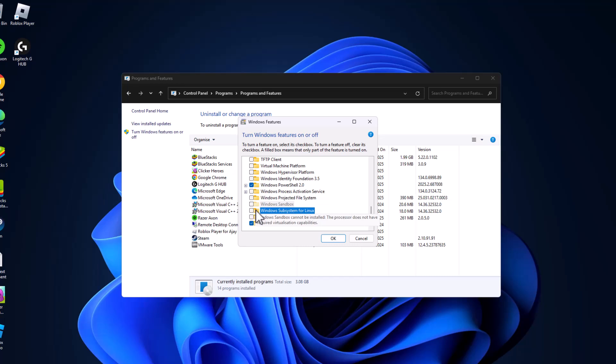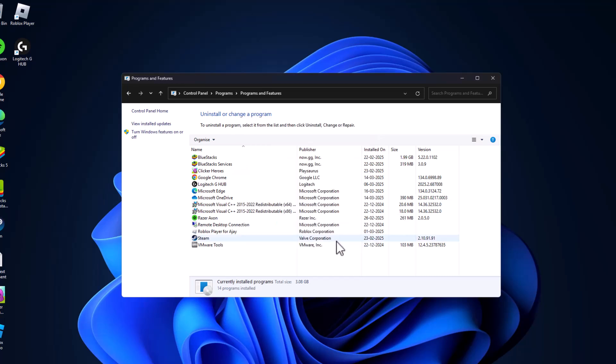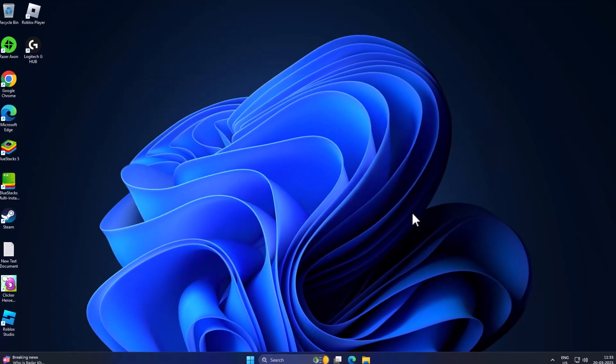After unchecking five of these, click the OK option and you will get a pop-up window to restart your PC. Click the restart option and restart your PC.